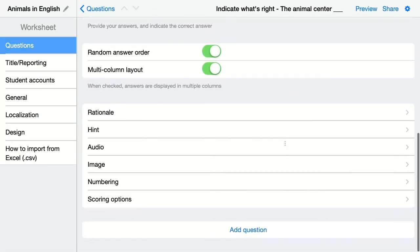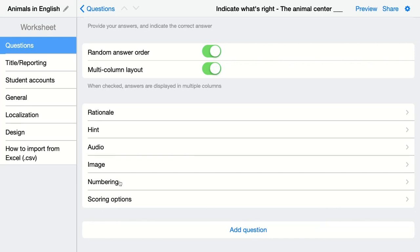Below every single question type you have other options as well. You can add an explanation for why a particular answer is correct. You can add hint audio to give more instructions, or even to add a listening exercise to this kind of question type. You can also add an image to spice things up.